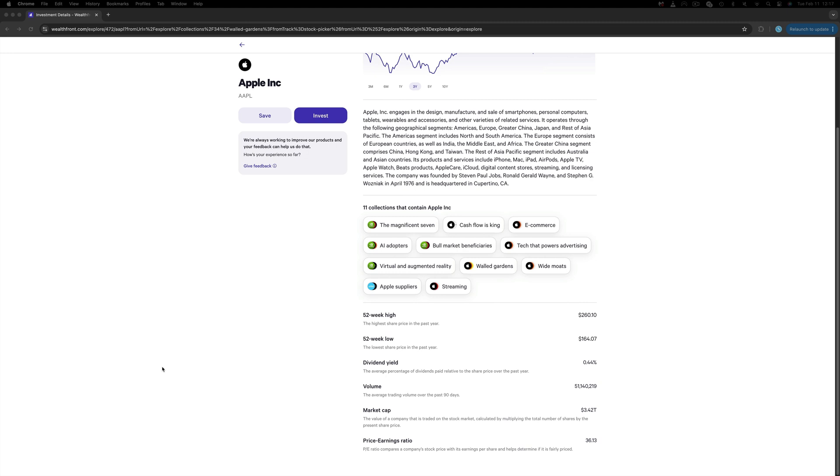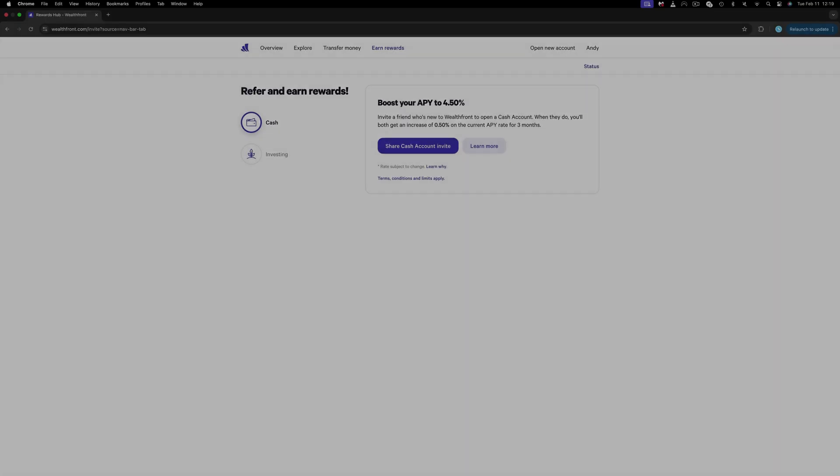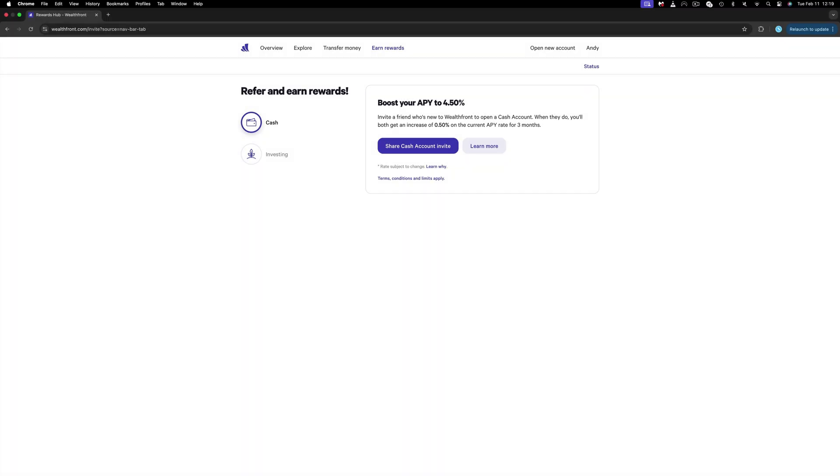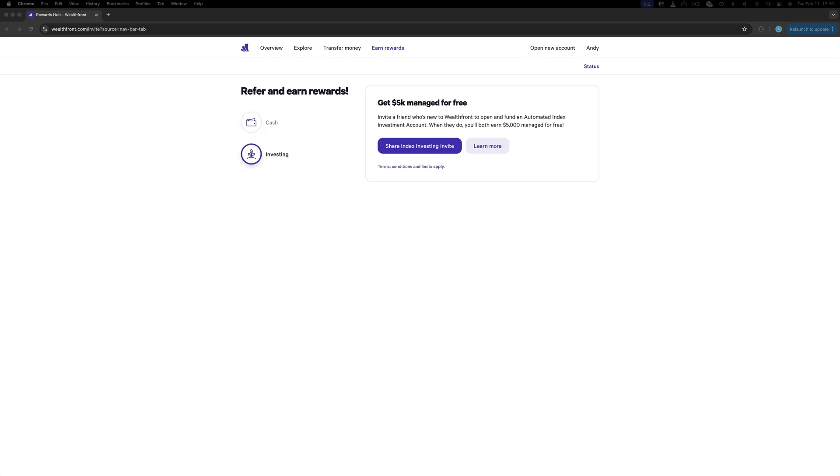Aside from that, the only other thing worth mentioning is the rewards they offer. If you invite a friend to open a cash account, you will receive a boost of 0.5% on your cash account and you shall receive a 4.5% APY as of today. Also, if you invite a friend to open and fund an automated index investment account, then both of you will earn $5,000 managed for free.